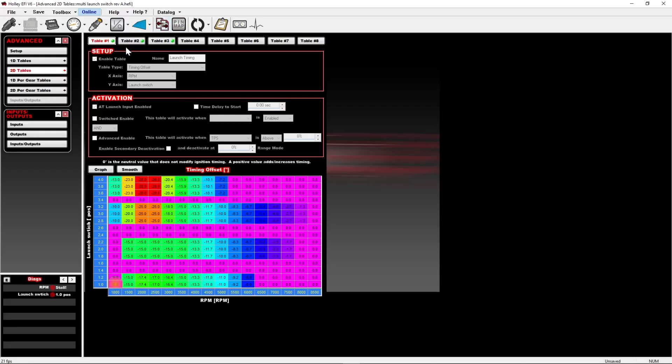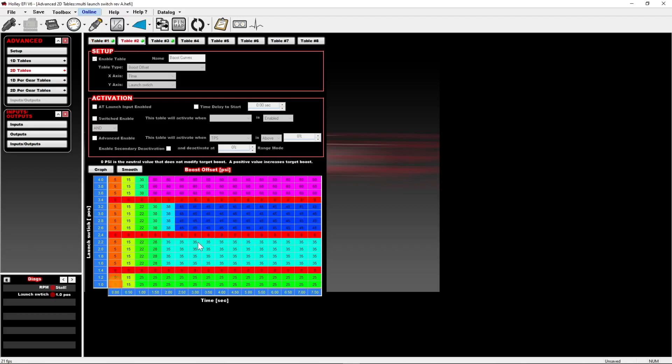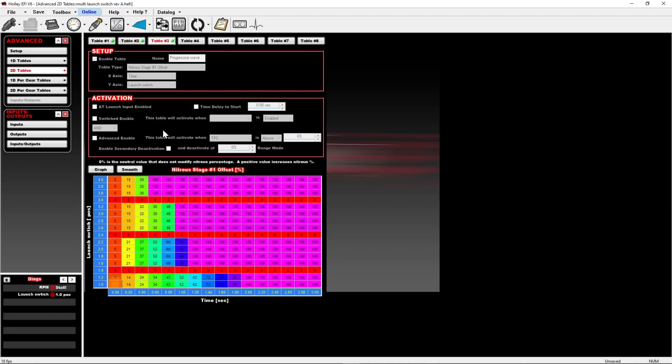Launch retard is one way you can use this. I also put together a boost curve table, so you can see this works for boost as well. It's the same thing; we just have three different boost tables. Finally, I did it for a progressive nitrous curve, so a big single kit. There's four options here, same way.